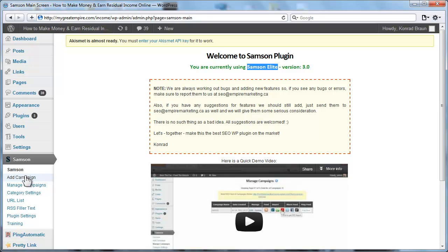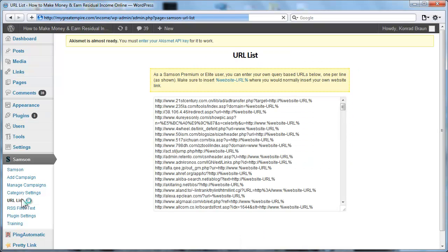And then the next thing we would normally do is we would go and create a campaign. But before we do that, I'll show you the list of URLs that it generates these backlinks on. So let me just click on URL list here. Here we are, there's a whole list of them.